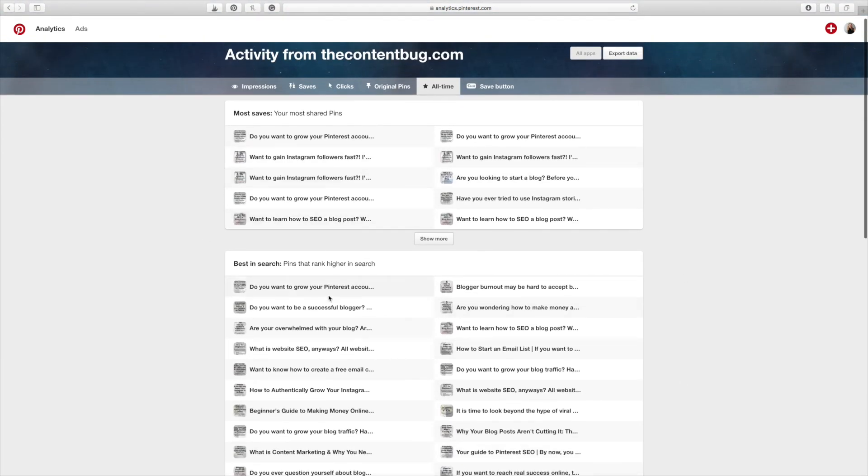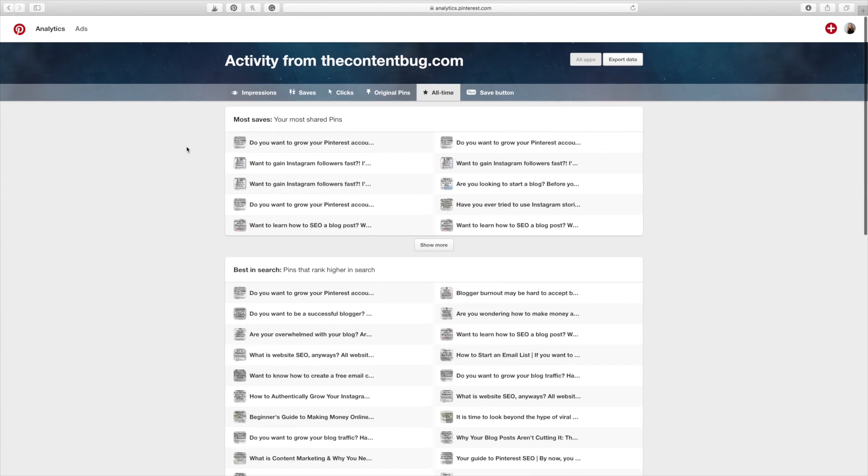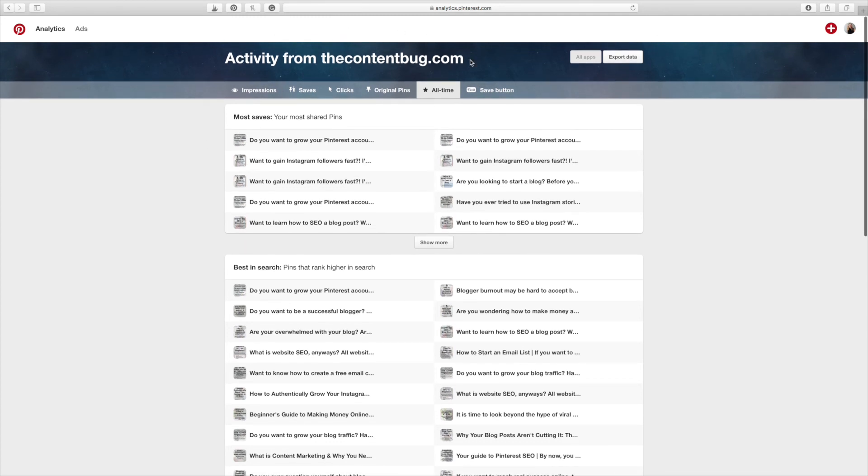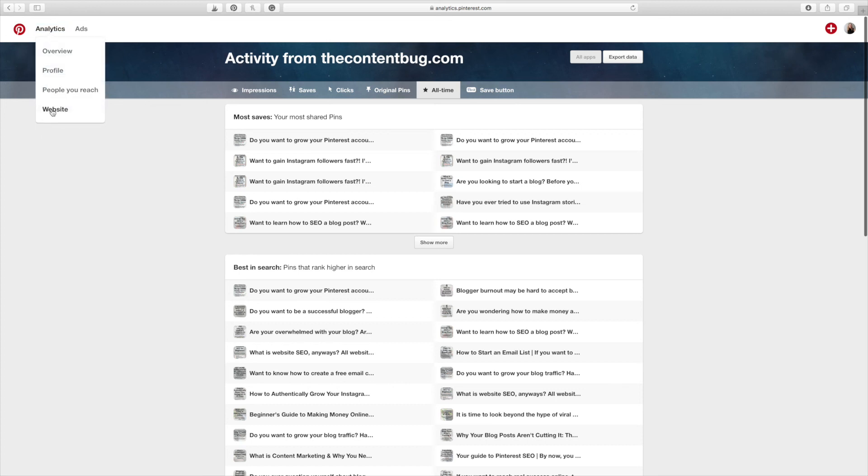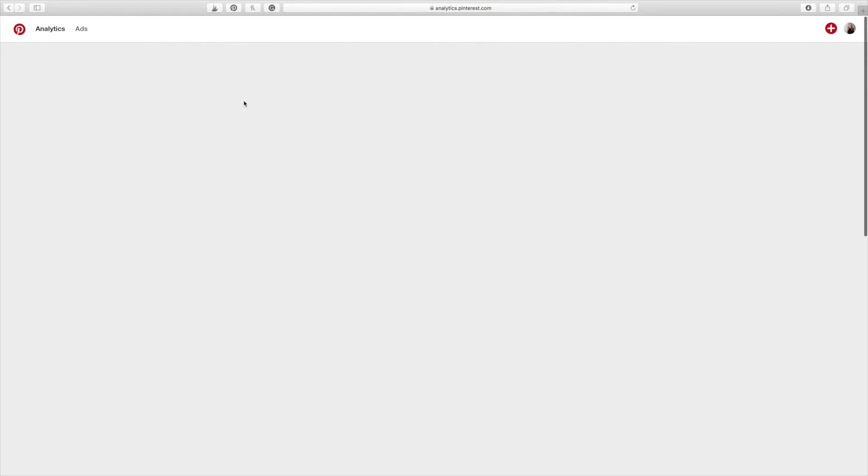But this is a really great way to just understand, okay, what pins are actually working and what ones aren't. So this is from the activity on your website. Go to analytics website. And that's going to show you that.